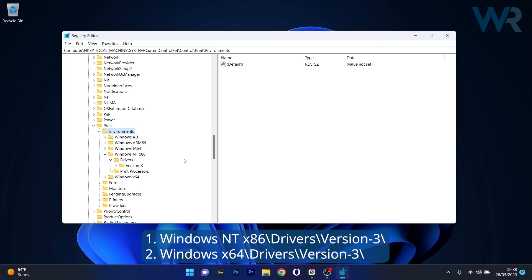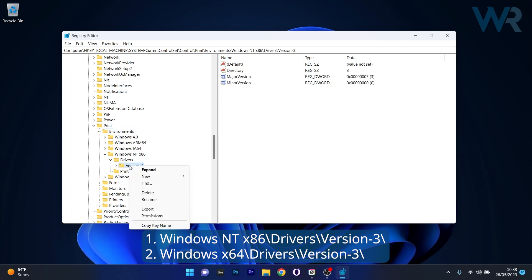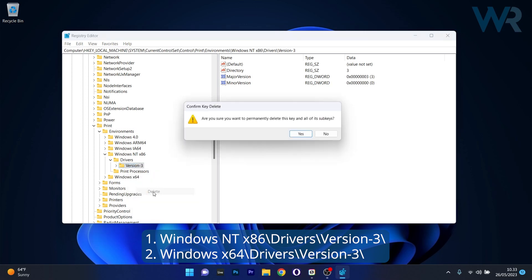First, go to Environment, expand it then head over to Windows NT x86. Expand Drivers and delete the Version 3 key. Right-click on it, select the Delete option and confirm by pressing Yes.